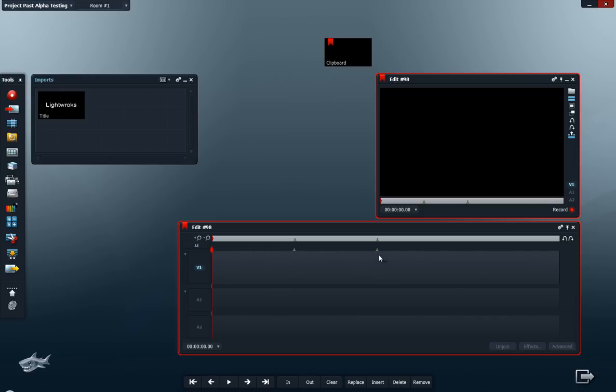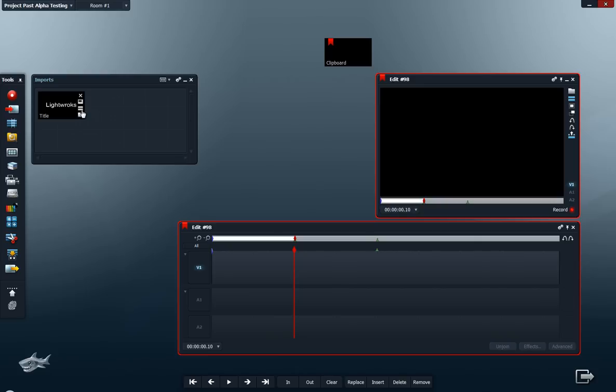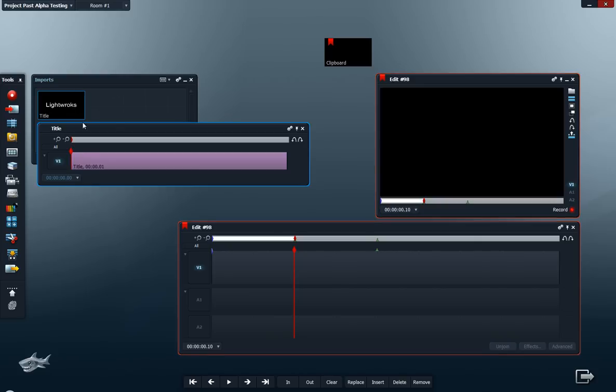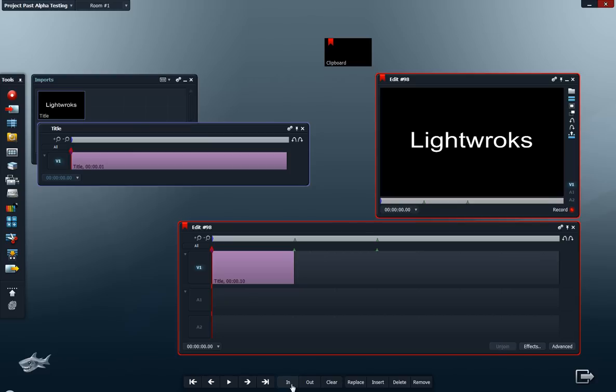So let's insert the still image here. Create an in point and move over, and here I set an in point as well. I use my Alt+V command to insert the still image to the timeline.